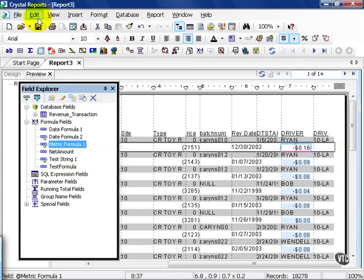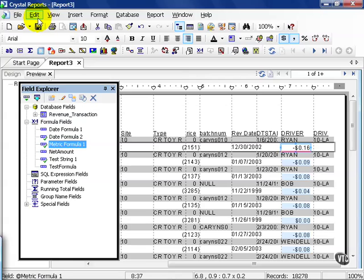Notice what happens. The point of this is to show you that you don't just have to use database fields, but you can use user-defined fields in your formula. Our date formula two is defined by the number of days since the transaction date to the current date. So what this is showing me is I've made 16 cents a day for the last 2,000 days on my first line here.